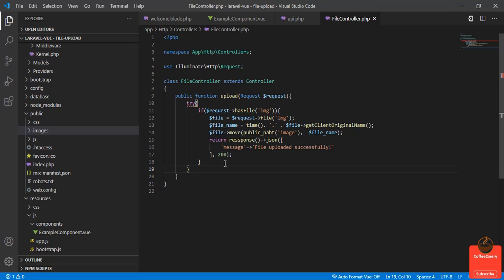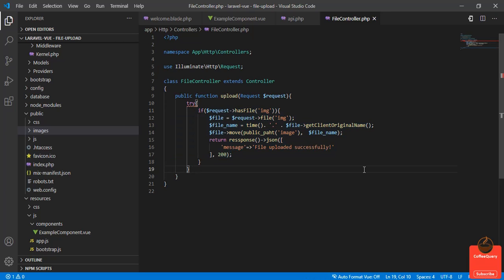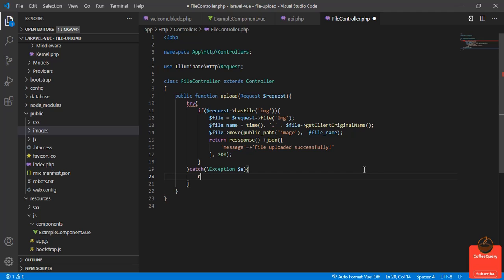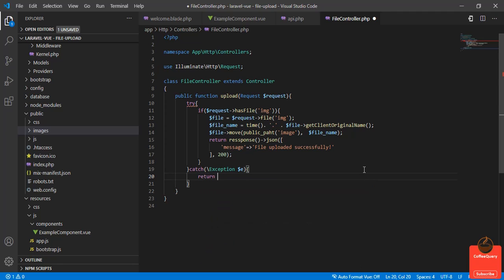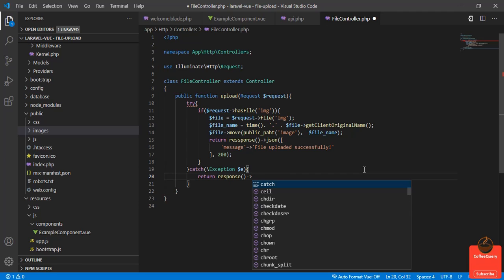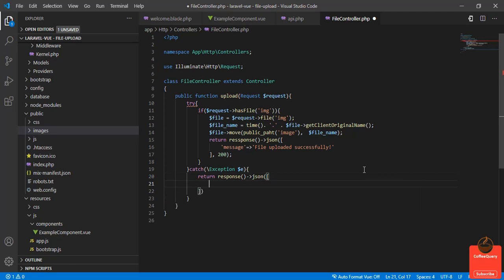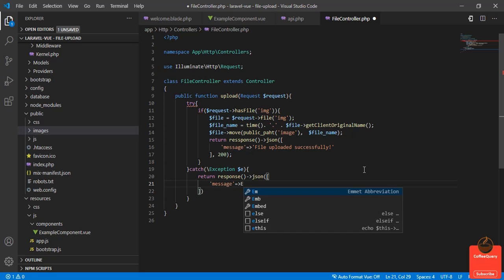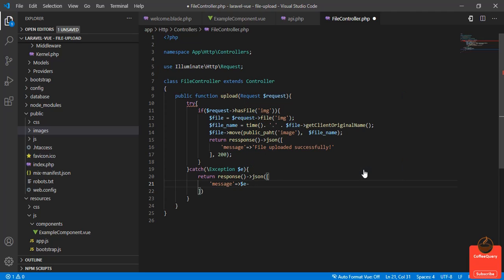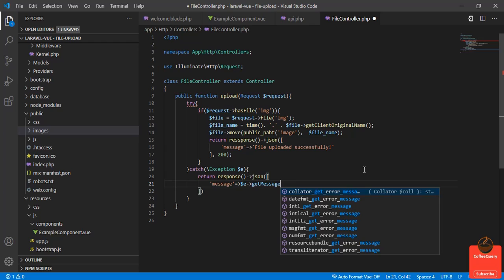We'll catch it here with the general Exception. Return response()->json, and the message will be $e->getMessage().